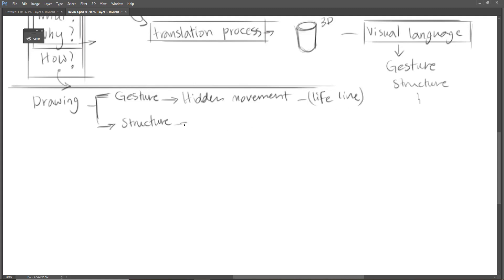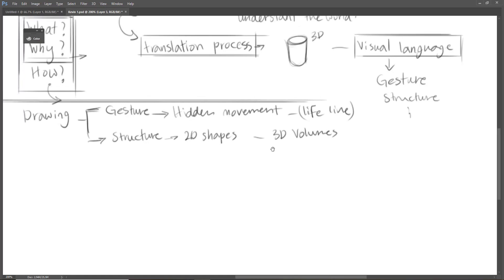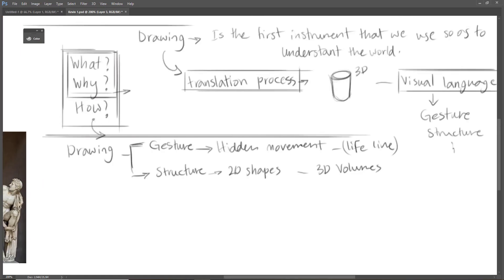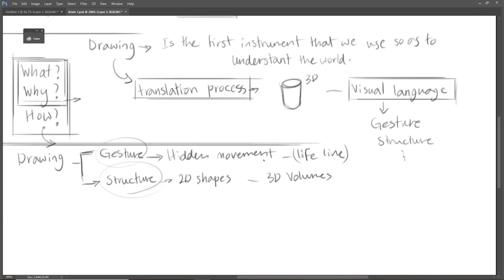And structure is 2D shapes and 3D volumes. So we translate everything that we see into gesture and structure, into movements, into 2D shapes and 3D volumes.